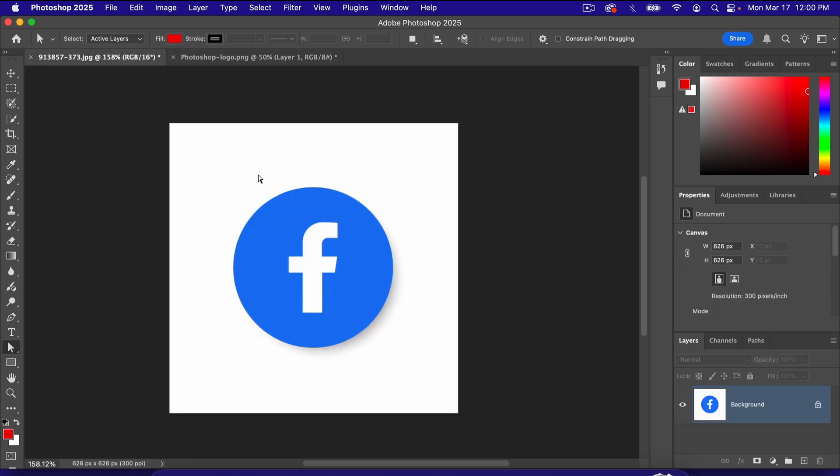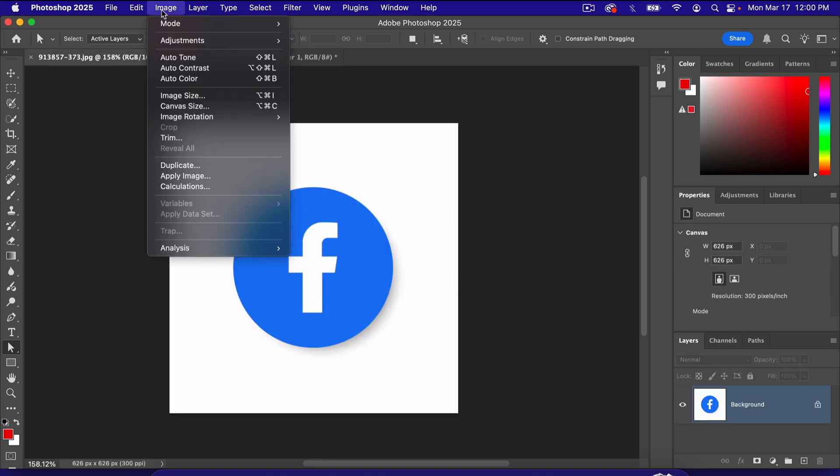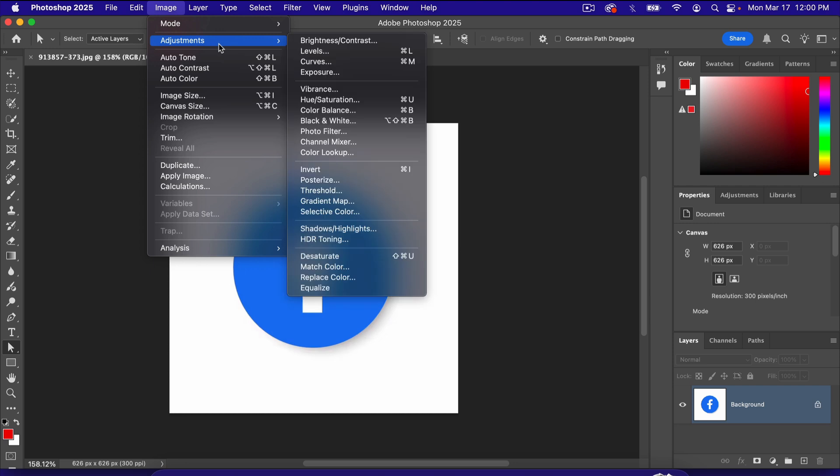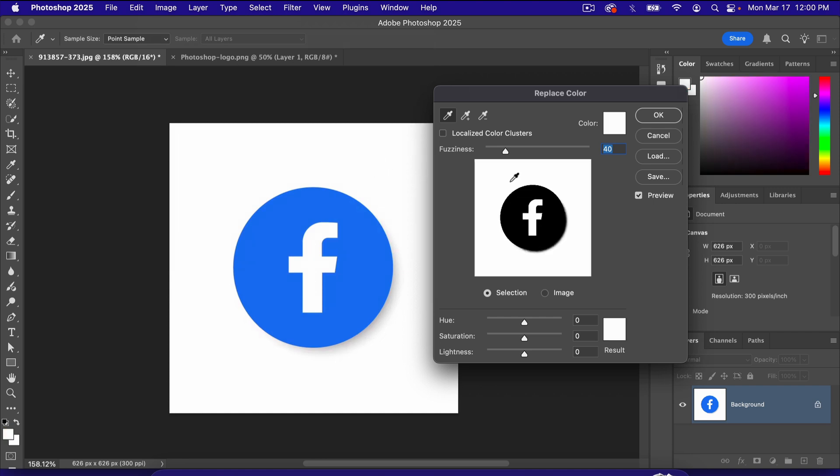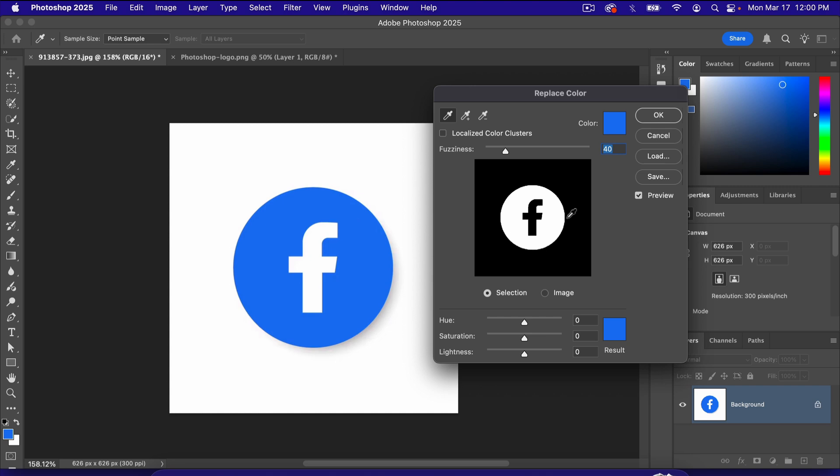With the Facebook logo, very simple. Just go up here to Image, Adjustments, Replace Color, and you have a little eyedropper for your cursor here. If you click on a color, it's going to make that color white in this box. If I click on the blue, that's the part that's white right here. That is the color that you'll be changing.